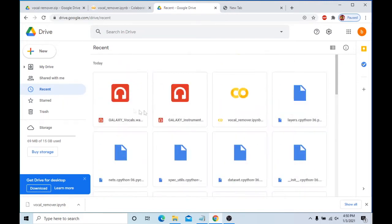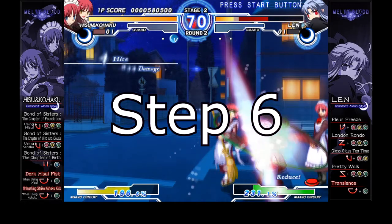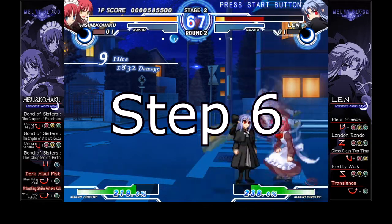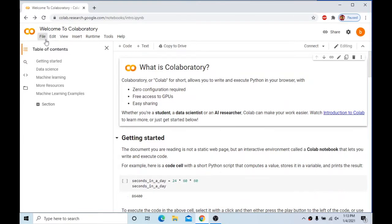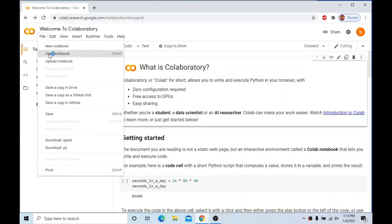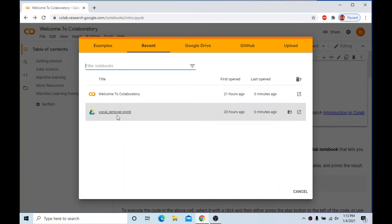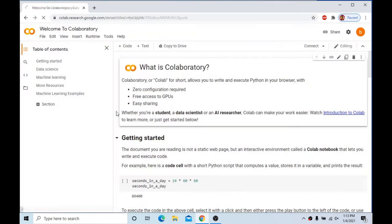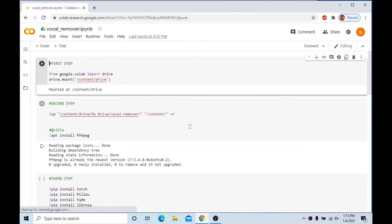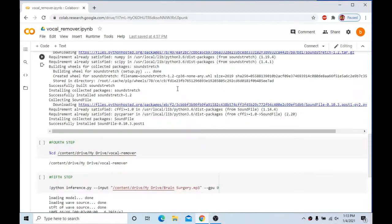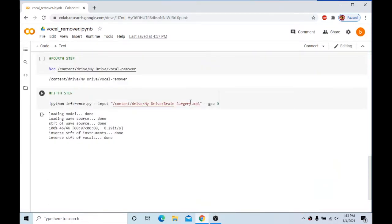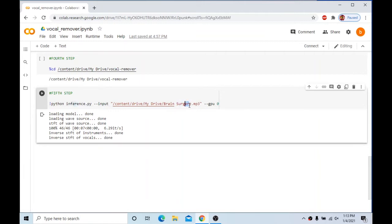You can also find the files in the search bar of your drive by typing the name of your song. Now, if you close the Collaboratory link and want to extract another song, go to the Collaboratory page, click File, Open Notebook, and click Vocal Remover. You'll be taken back to the Vocal Remover page and you'll have to do steps 1, 3, 4, and 5 again. Step 2 is already complete, but you'll have to redo those previous steps.